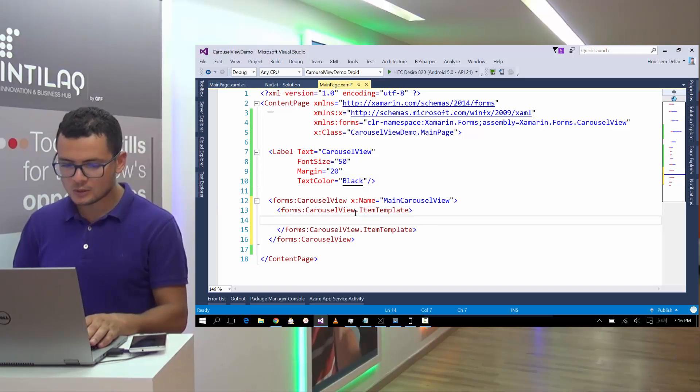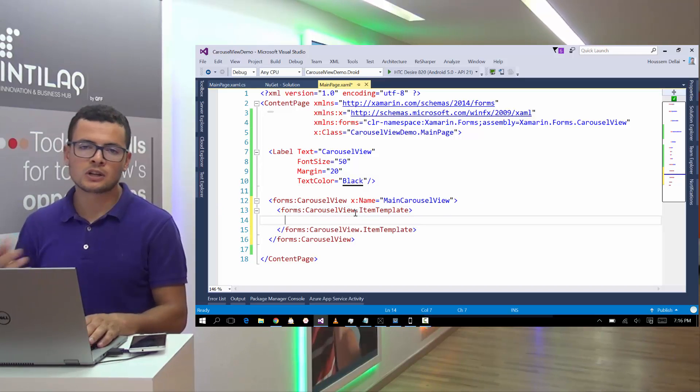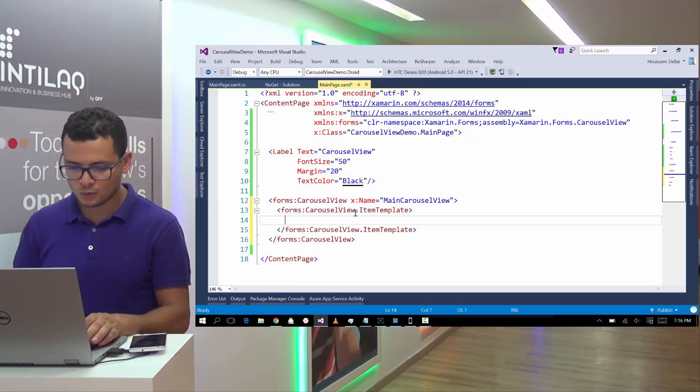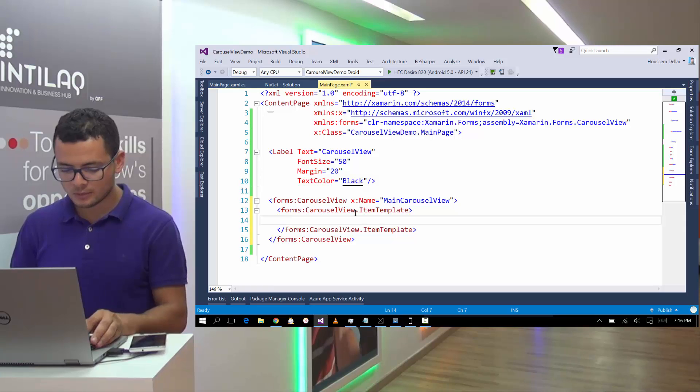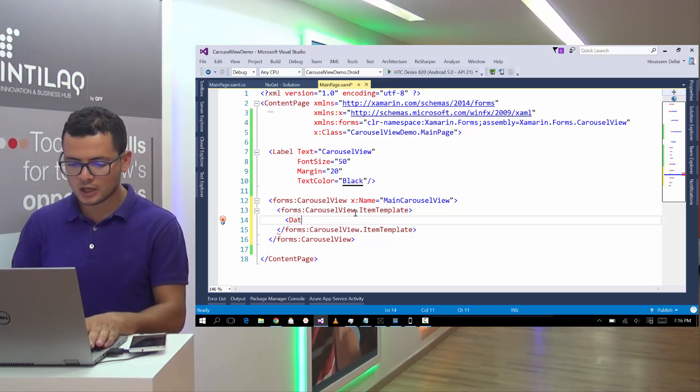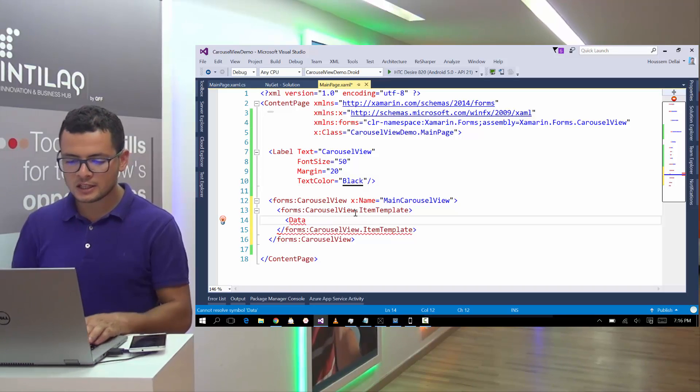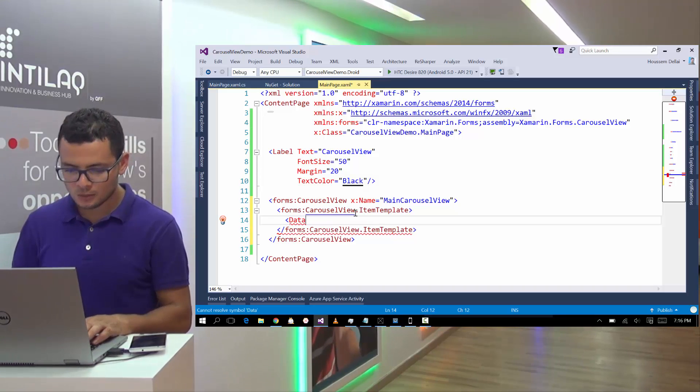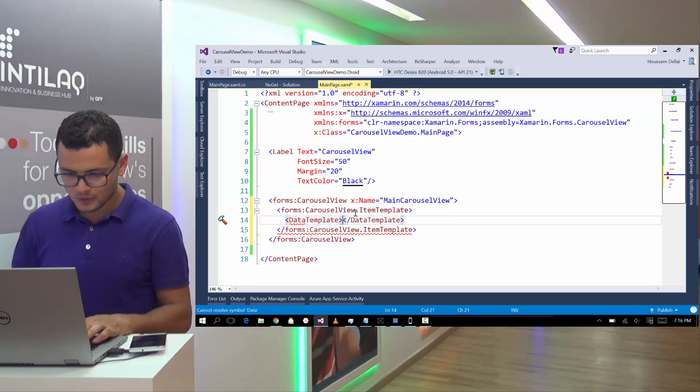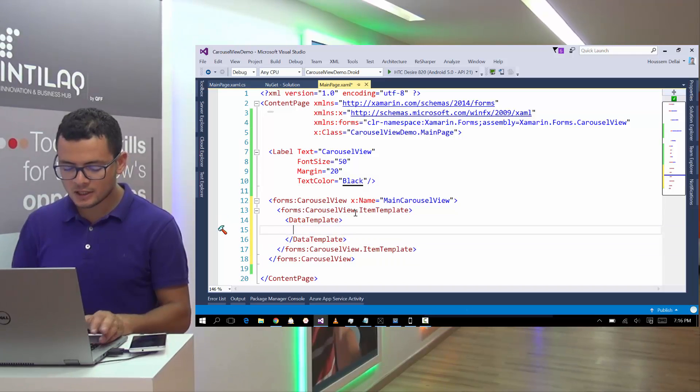So this looks like working with a list view where we have the item template. And inside the item template, we have the data template also. And inside the data template,